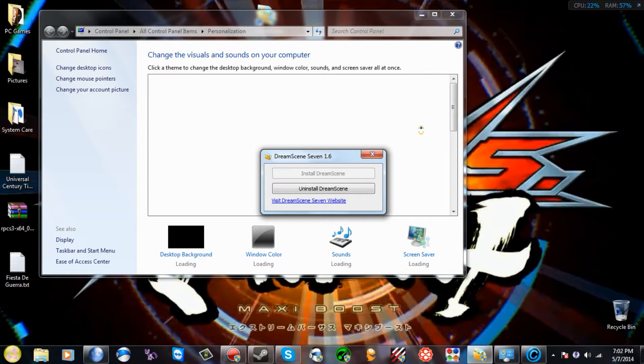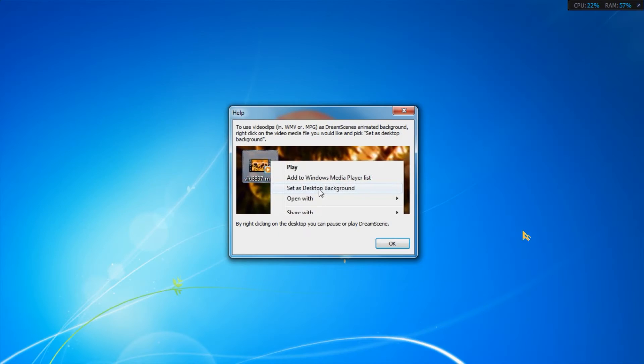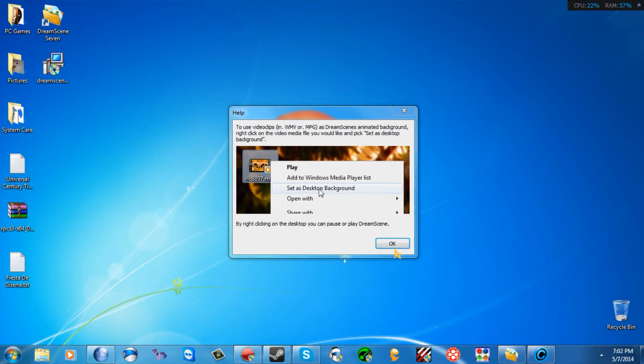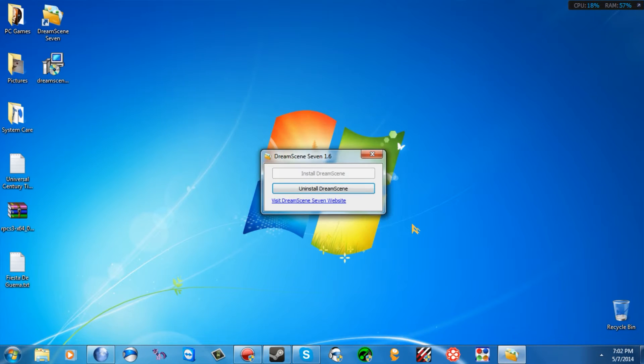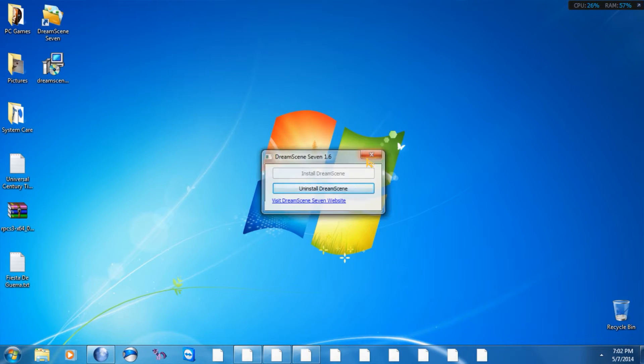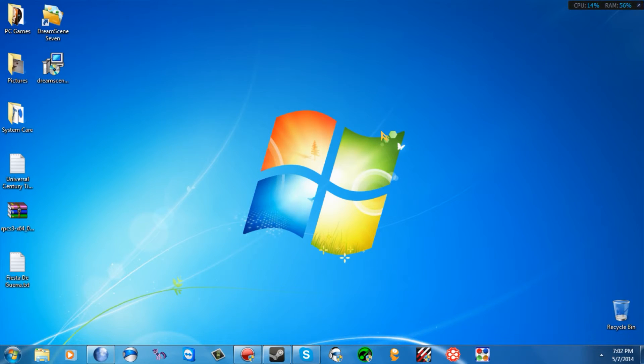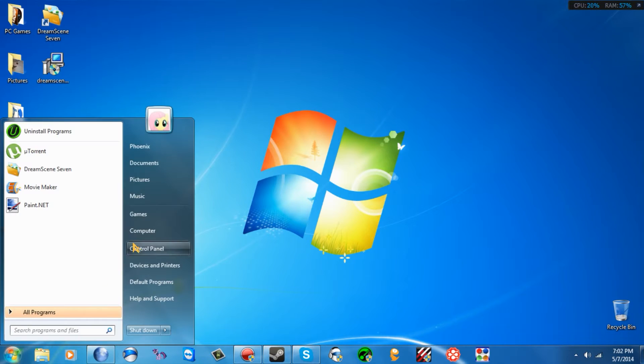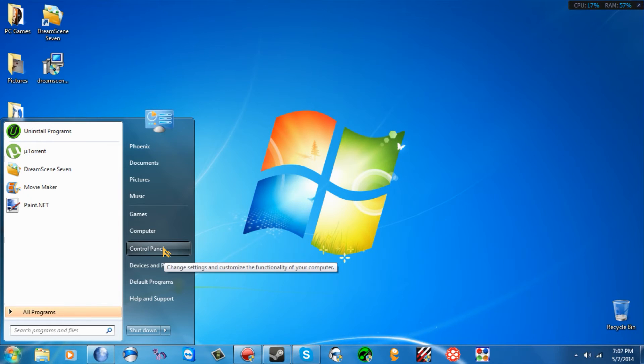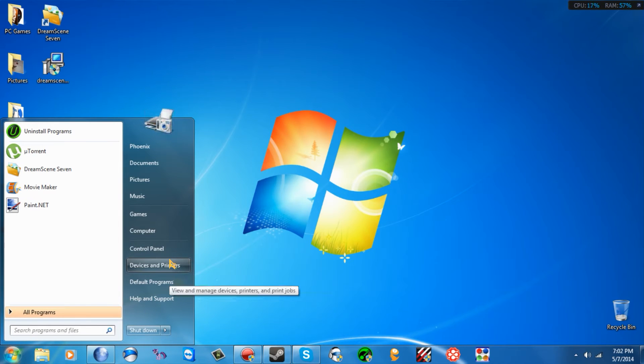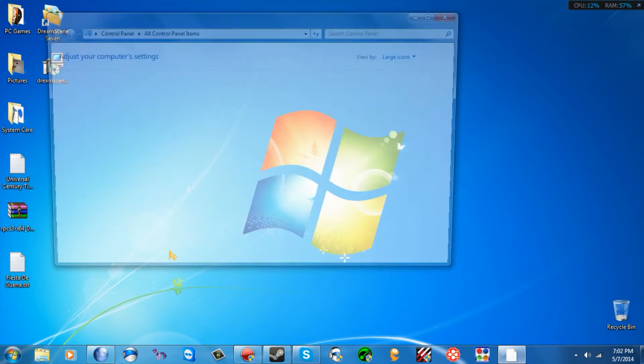Then it should create a custom background. Now, next part of this, you're going to want to go to your, I forgot which one it was.